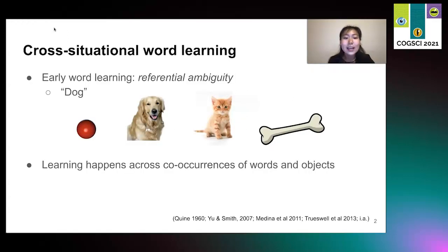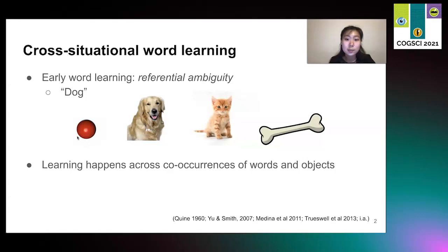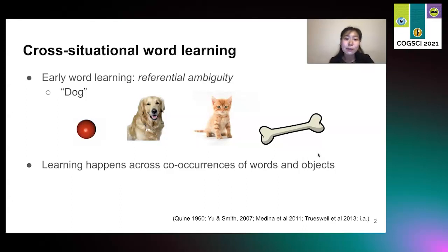As a starting point, in early word learning, infants must match up objects with their corresponding word labels. When they hear the word dog, there are a plethora of other objects that the word could be referring to, such as the dog's ball, another animal like a cat, or a bone. This is a problem known as referential ambiguity. A solution is that learning happens across co-occurrences of words and objects — as the infant continues to encounter a word label with its corresponding object meaning, they can learn that word-meaning pair.